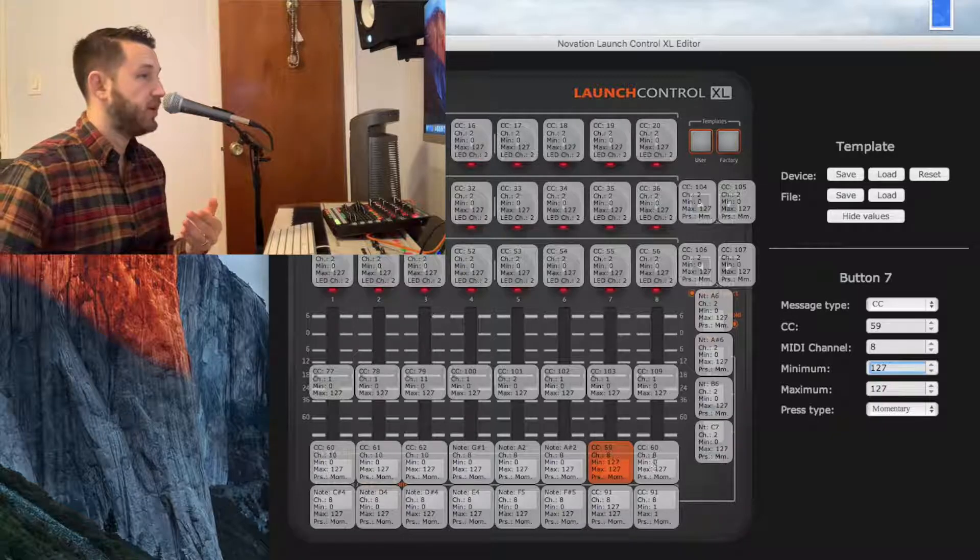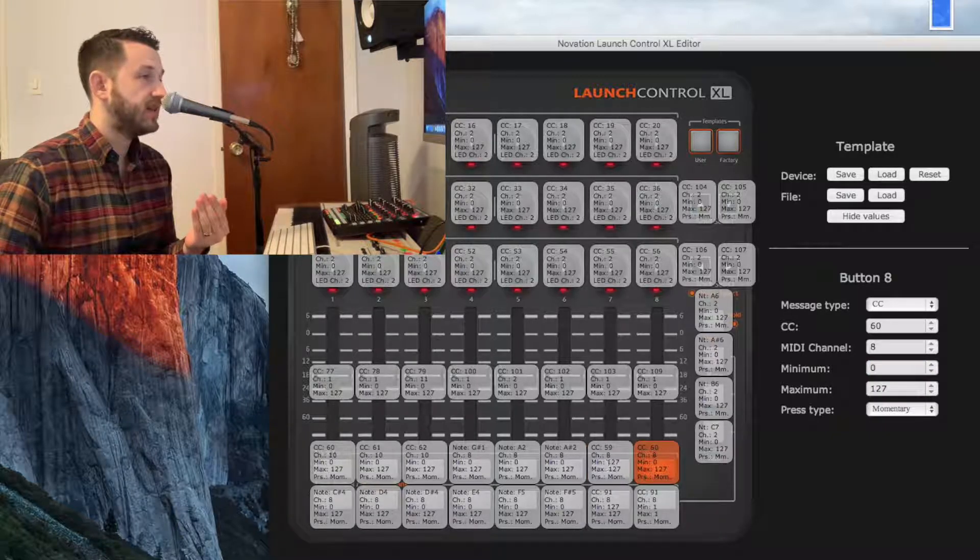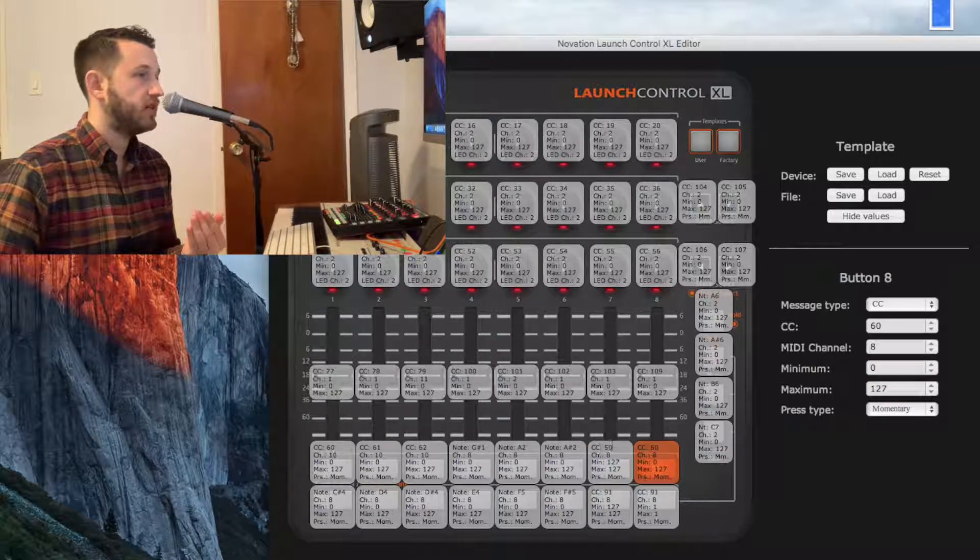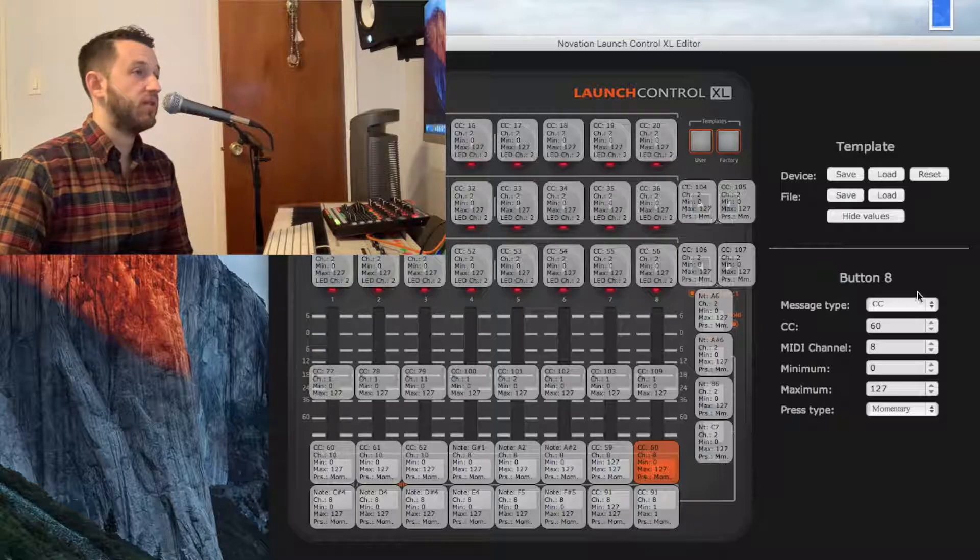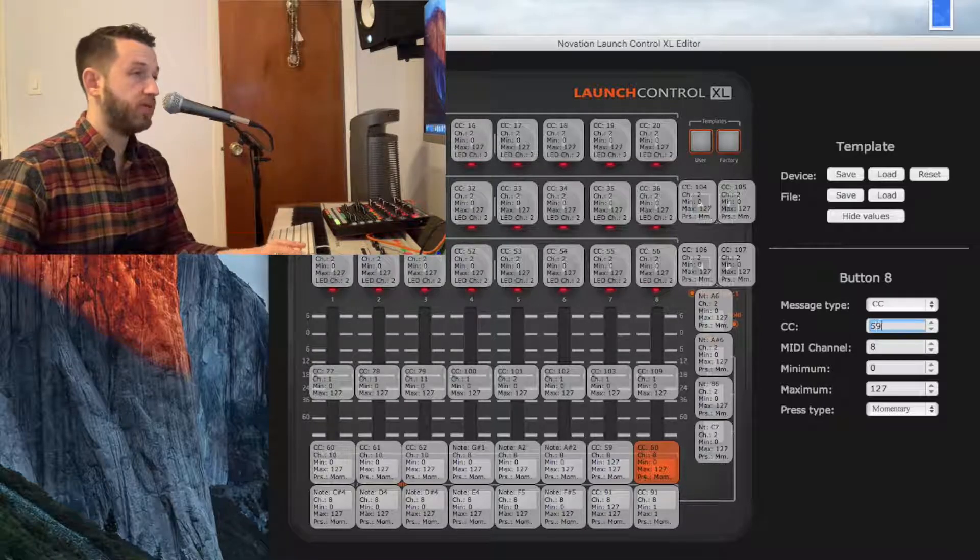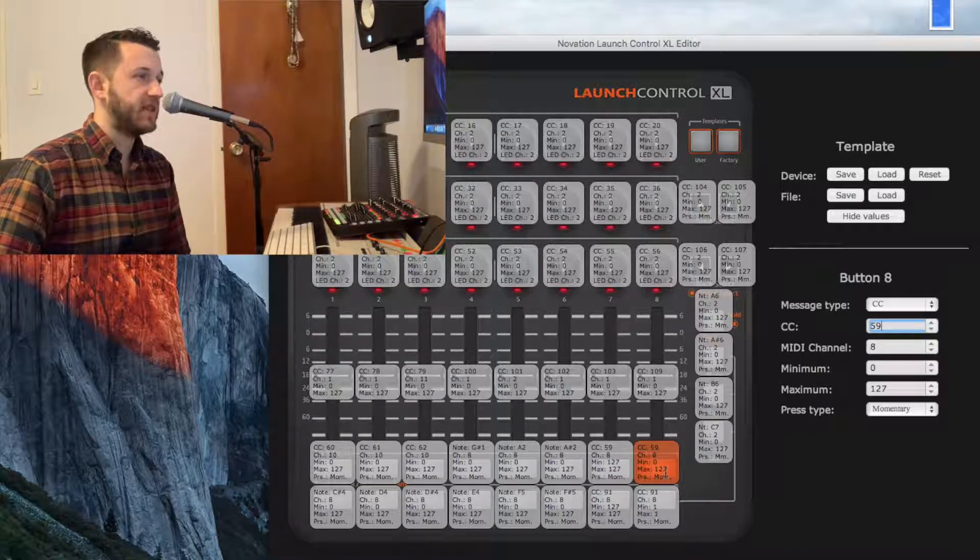Over here on this button, I'm going to change the CC, the control message, to 59 so that it matches. Because remember, both of these buttons are serving the same purpose.